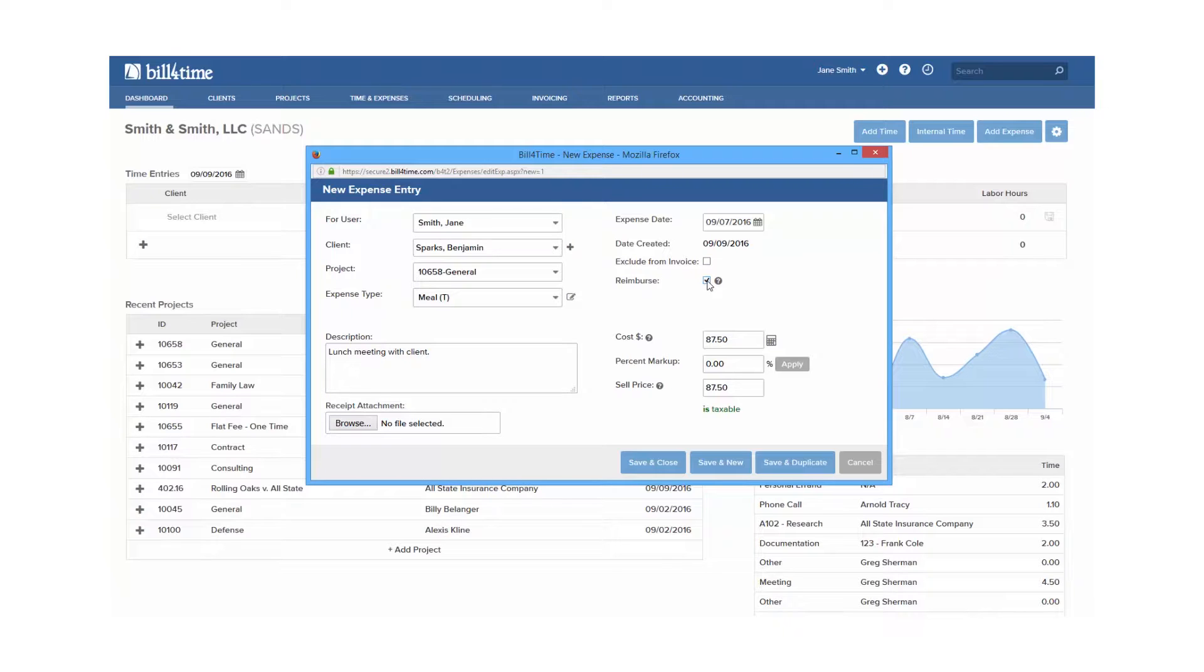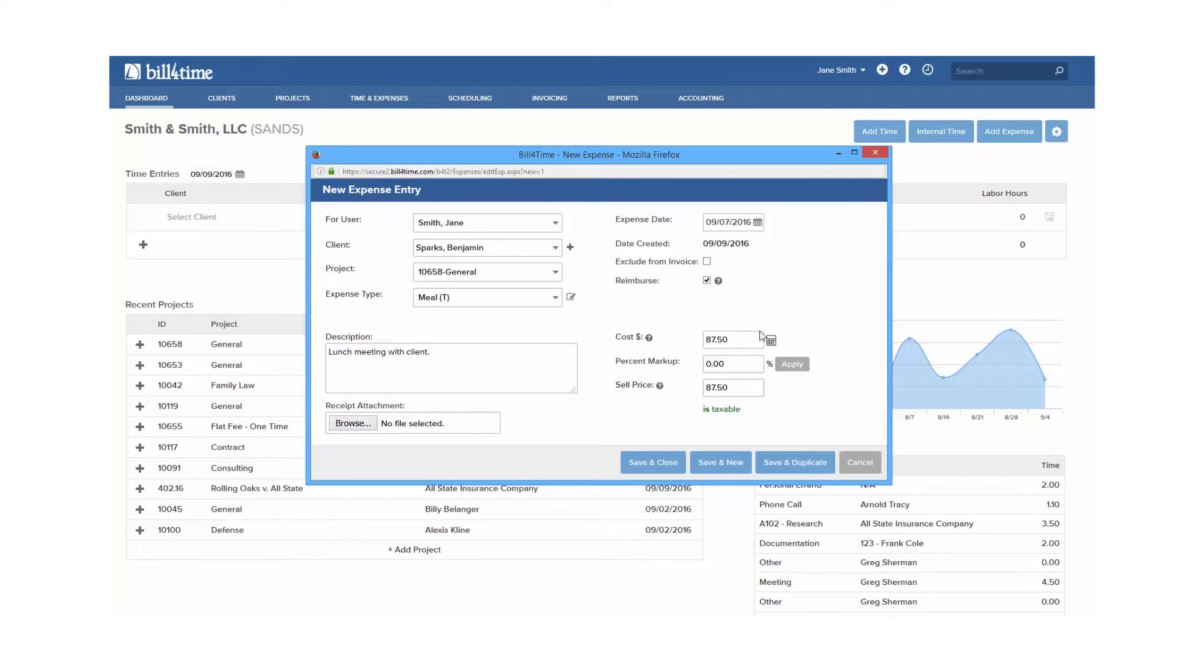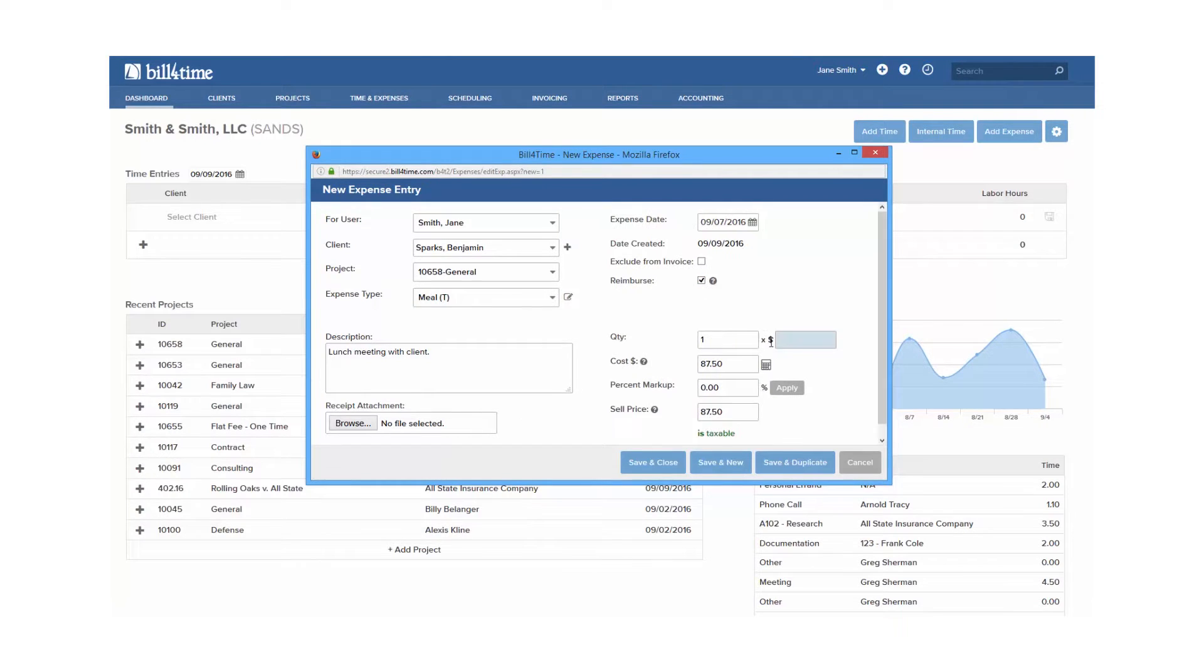Percent markup, which can be set up in your settings to automatically mark up your expense costs. You also have the ability to use the calculator for expense types that have unit prices. It will set up a unit price times your quantity to equal your cost.